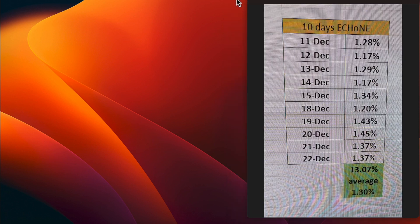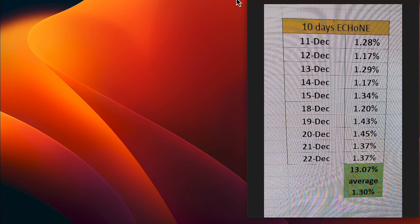Let's look at 10 days. 11 December was a 1.28. 12 December was a 1.17. 13 December was a 1.29. 14 December was a 1.17. And 15 December was a 1.35. That gives Echo One a 10-day trading average of 1.30.